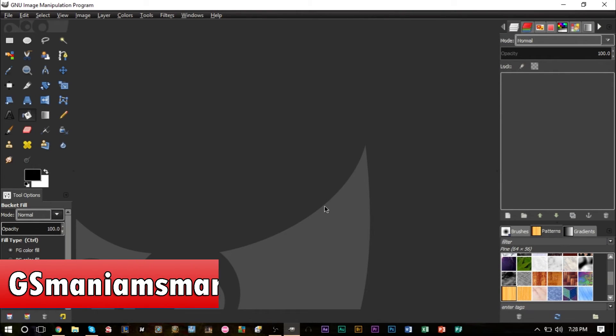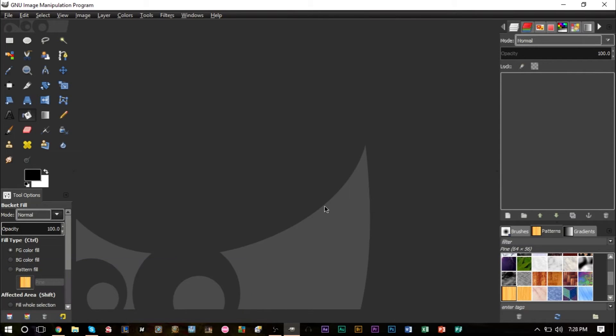Hello YouTube, this is GS man. Today on our brand new video for tutorials with GS, we're taking a look at GIMP and how to create text with some rays of light coming from behind it, so it makes it look like the text is coming towards you, and it looks really cool.